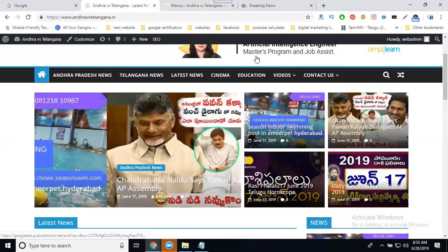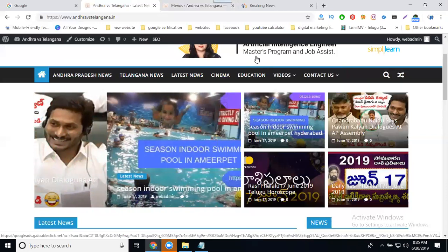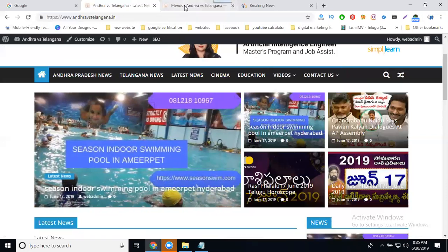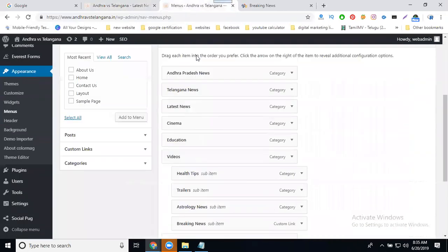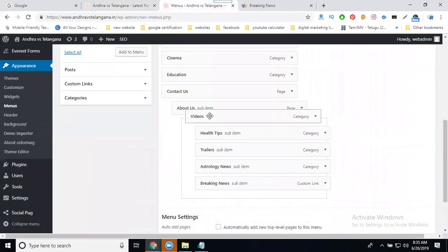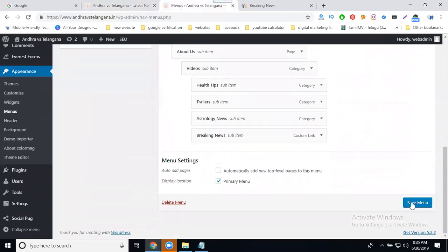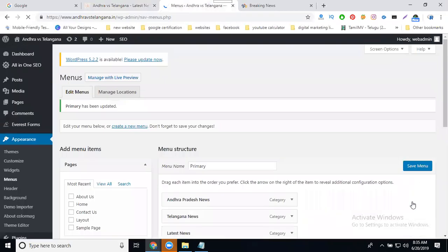In this I'm creating a sub-sub menu. So: main menu, sub menu, sub-sub menu. Here I'll just show you an example using 'Videos'. This is only for example purposes.